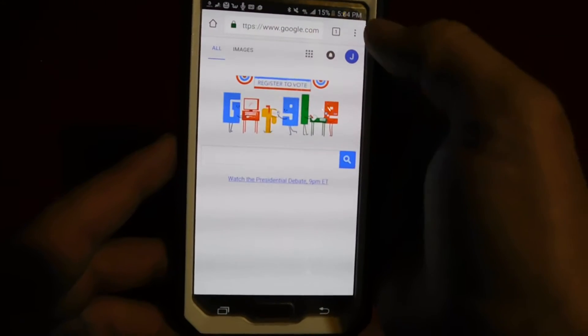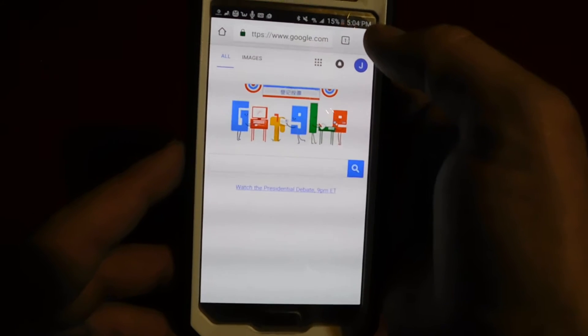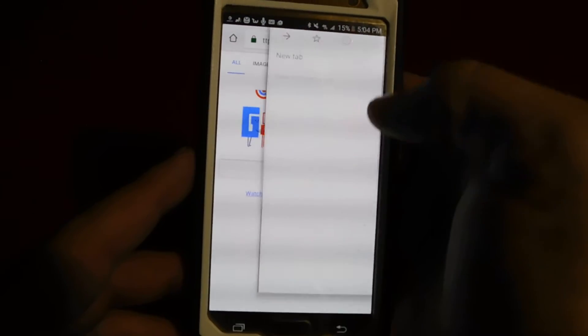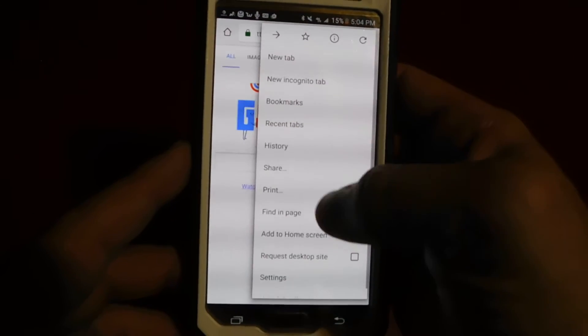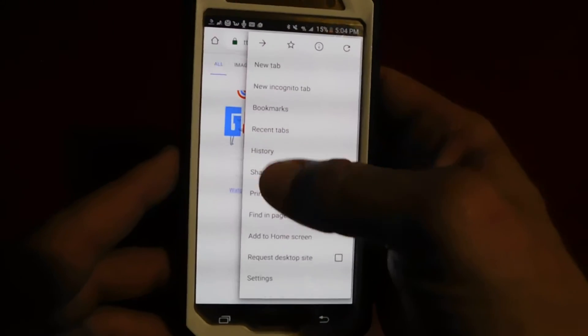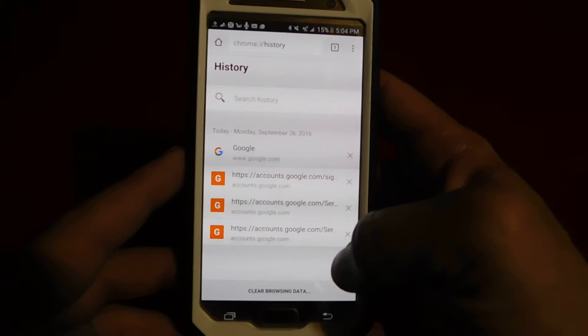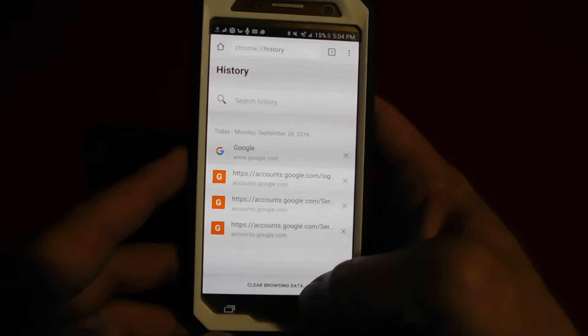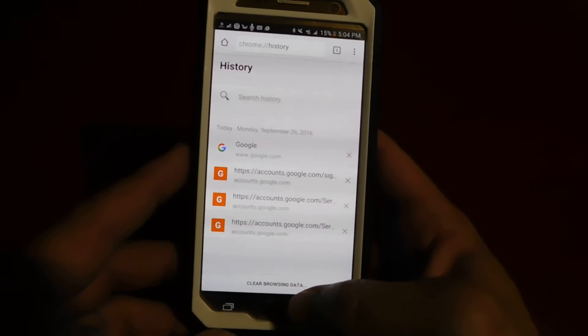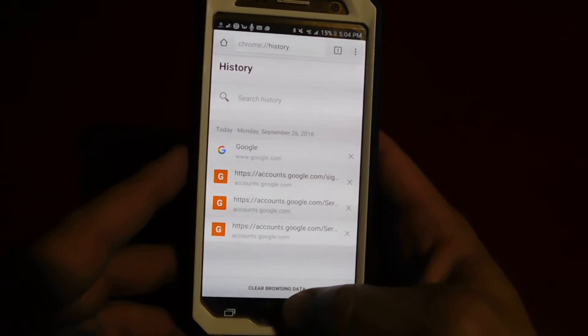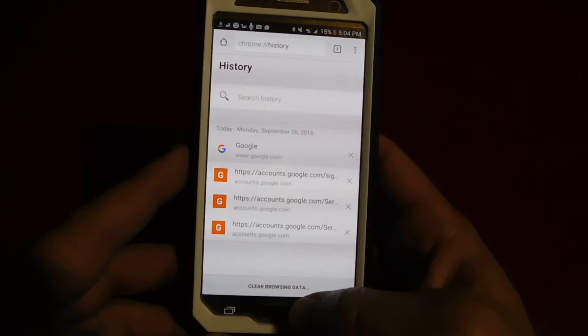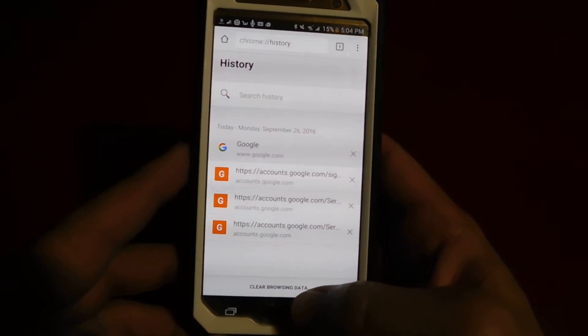Right up here in the top right-hand corner you're going to see these three little dots — click those, go to History, then it opens up this screen and you're going to go down to the bottom where it says Clear Browsing Data.